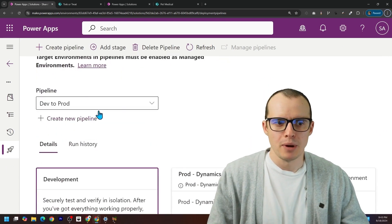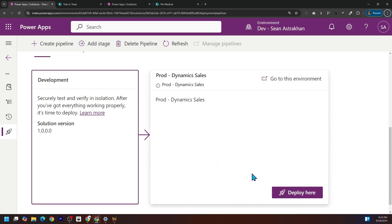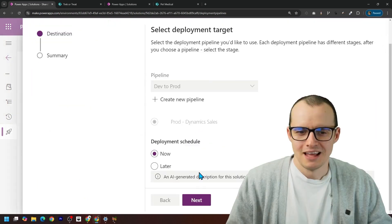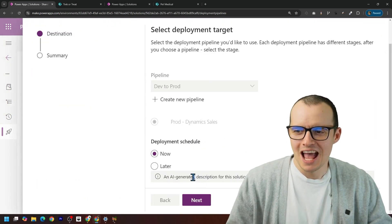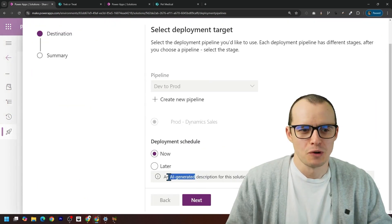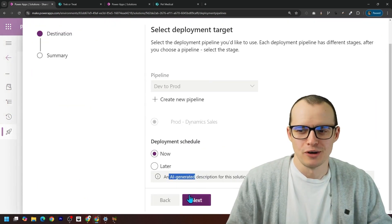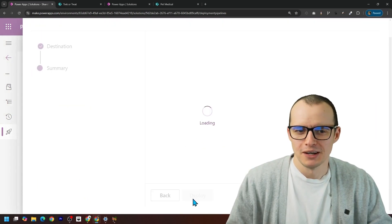I already made a pipeline for it. Now I'm going to come here and press deploy. And I love these AI description notes it generates. You'll see. Click next.